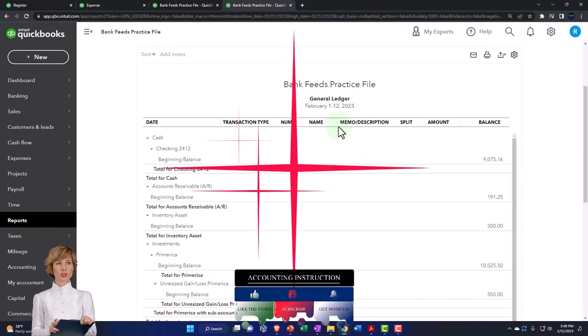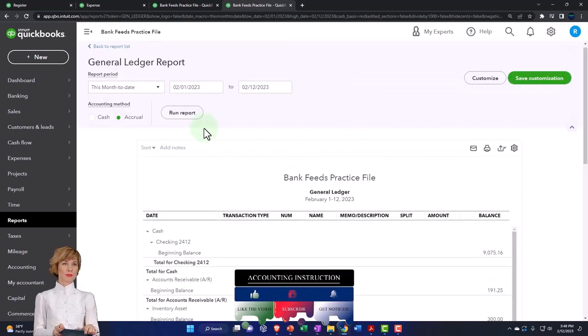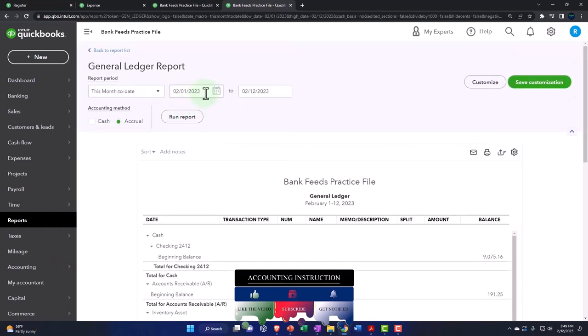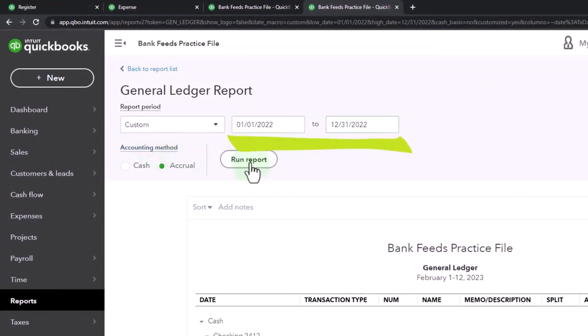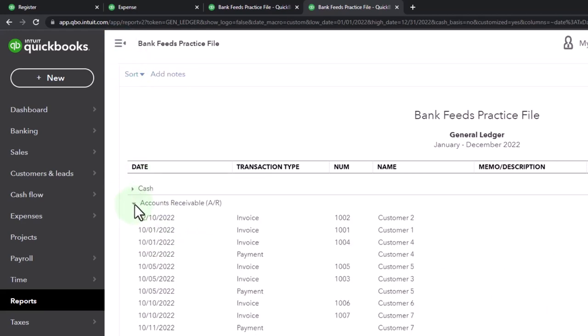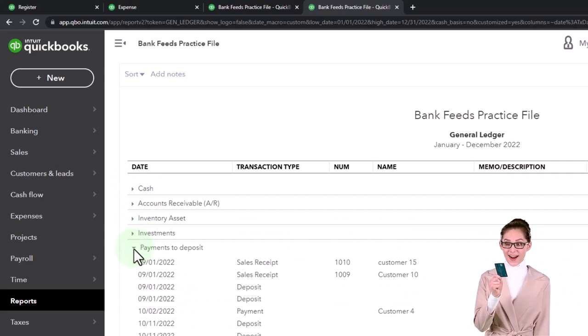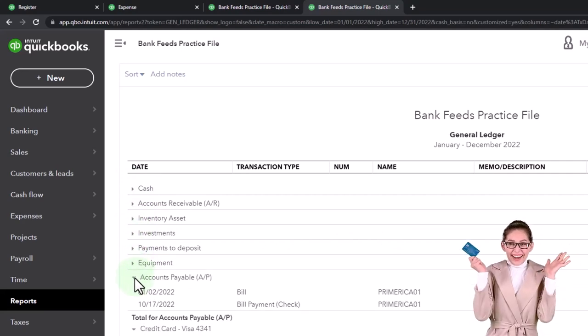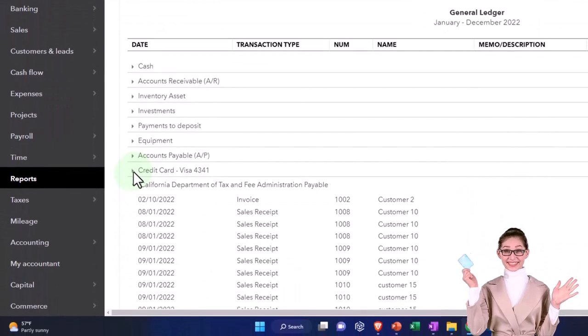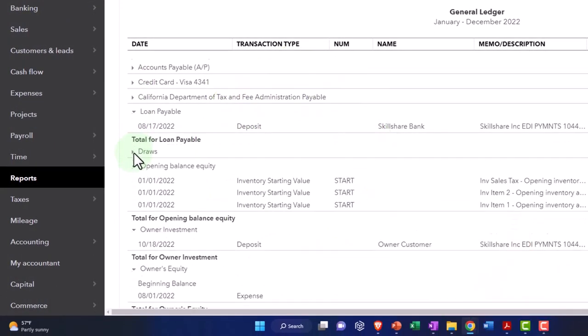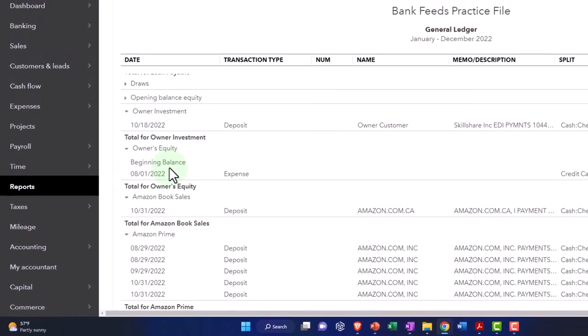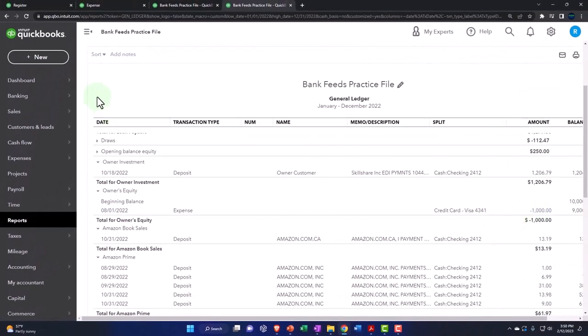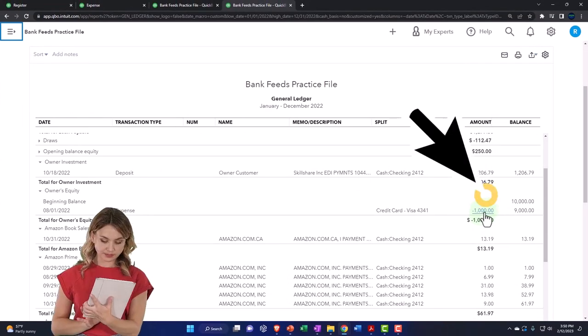So I can go down to reports and say general ledger. I want to see the detail in that account and they won't let me click on it. So I'm going to go to the general ledger and then from 01/01/22 to 12/31/22, run it. And then I can say okay, cash, accounts receivable, inventory, payments, equipment, total, here's the credit card and draws, opening balance, and owner's equity.